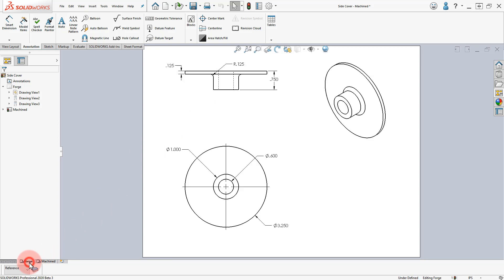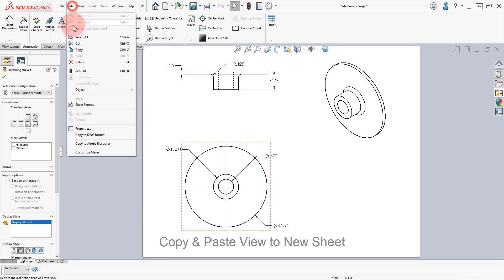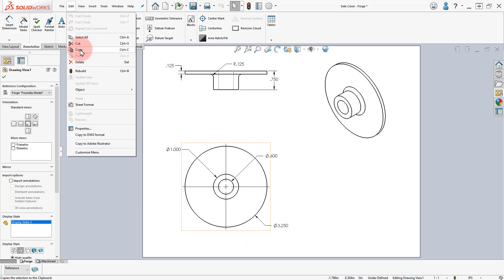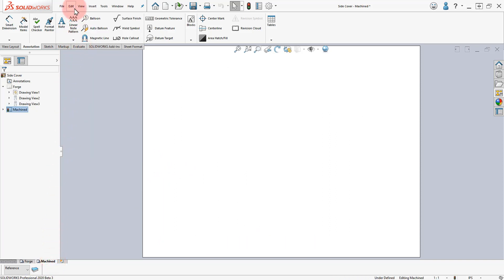Activate the Forge Sheet, select the Front View and select the menu Edit, Copy. Activate the Machined Sheet and paste it.